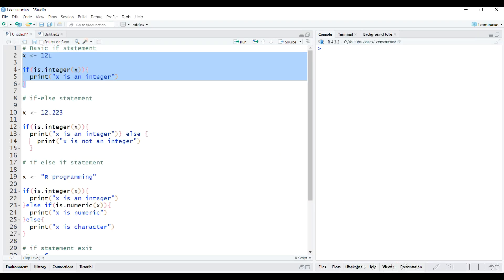We will check whether x is an integer. If x is an integer, we want R to print out 'x is an integer'. Let's first create the integer object x, then we will write the if statement. The if statement starts with 'if', which is a keyword in R, followed by the condition. The condition is written inside parentheses and then the code is written inside curly brackets.